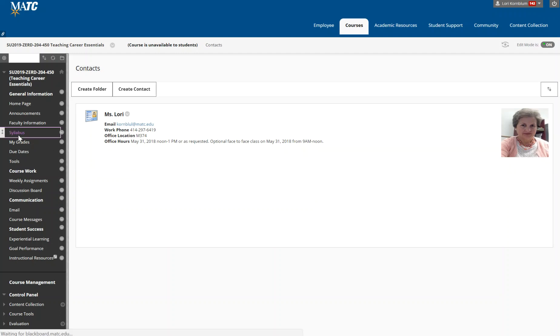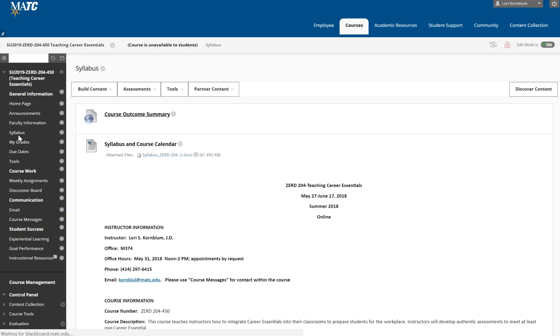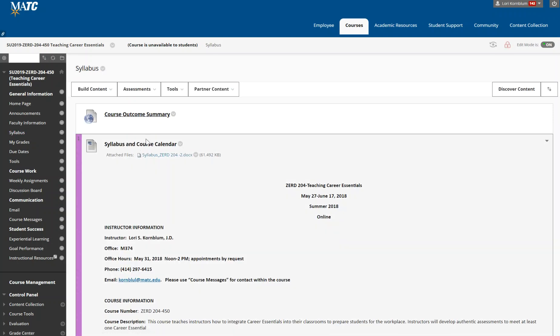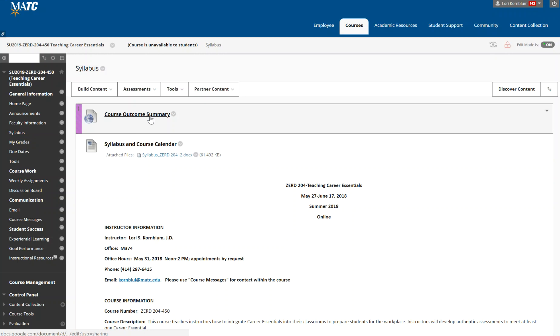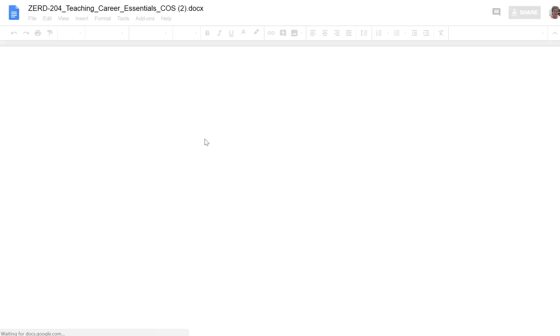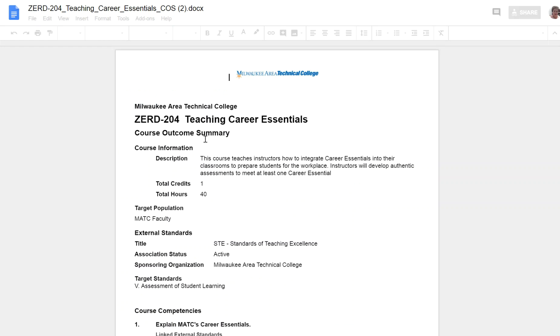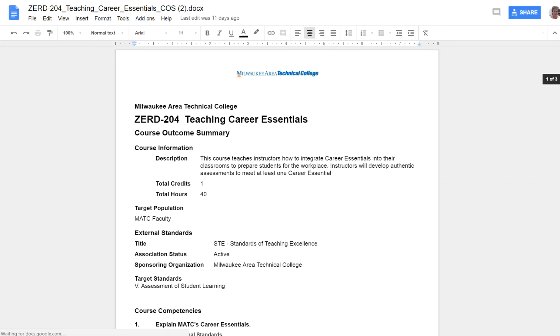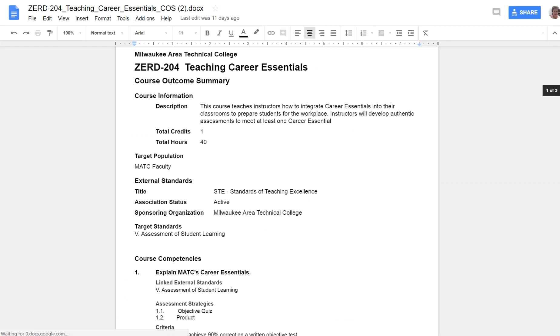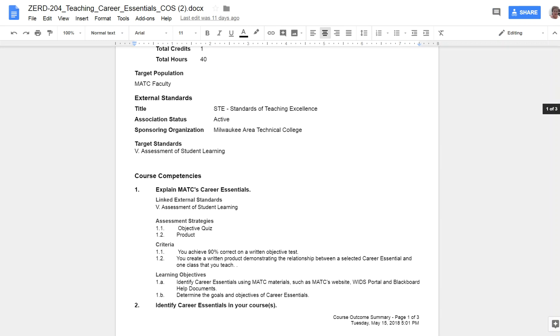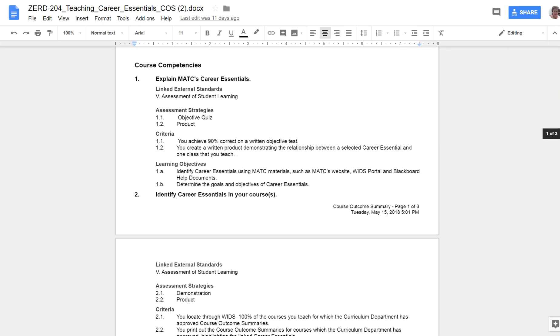My syllabus is posted under the syllabus tab. First you'll see that there's a link to the course outcome summaries. For those of you unfamiliar, the course outcome summaries tell you what you are supposed to be learning in this class. This is linked to the standards of teaching excellence of assessment of student learning. Those are external standards and there are three course competencies that you will learn.